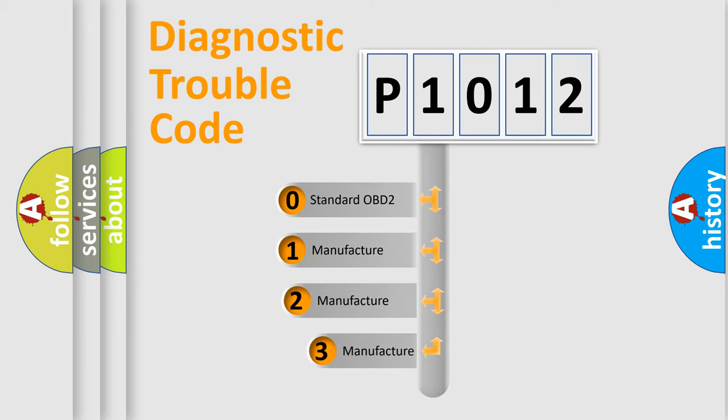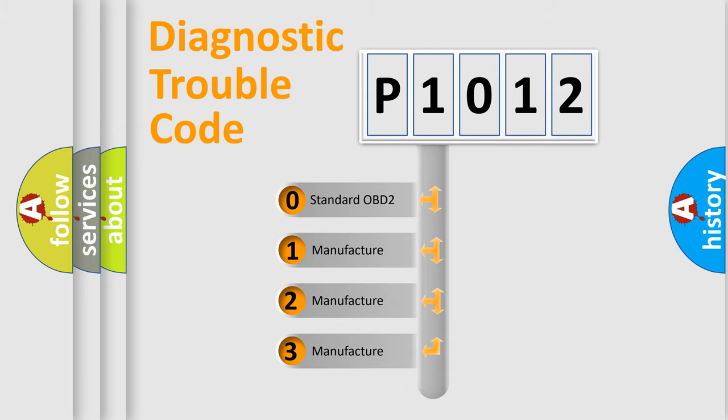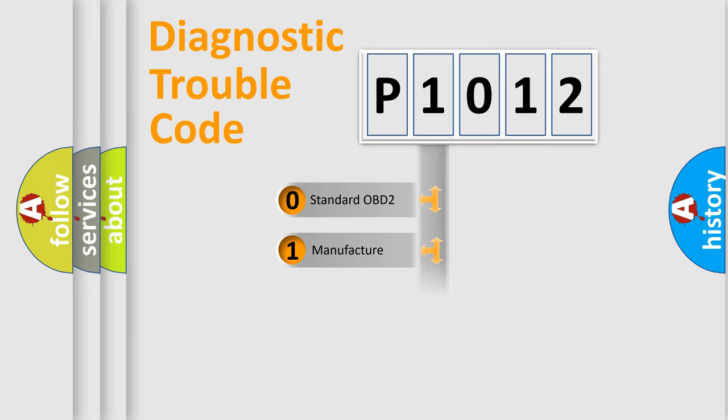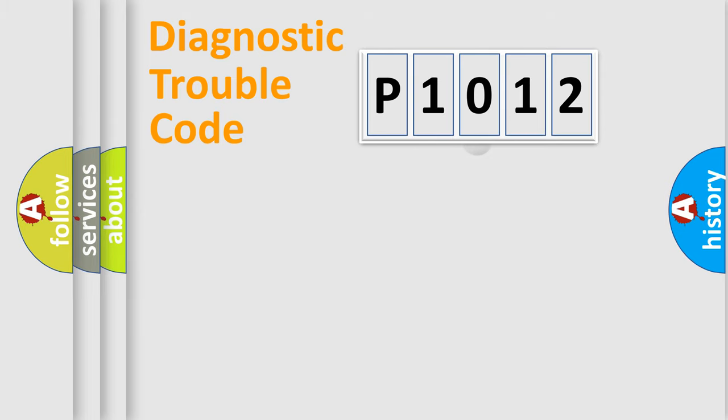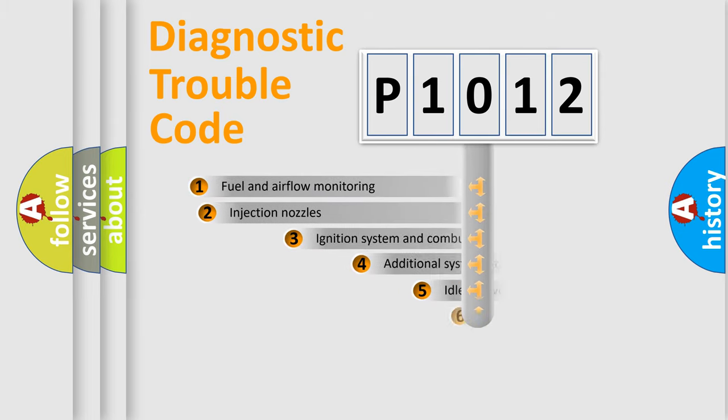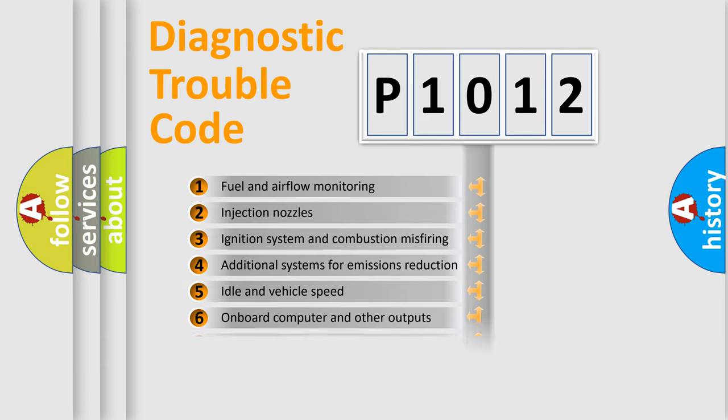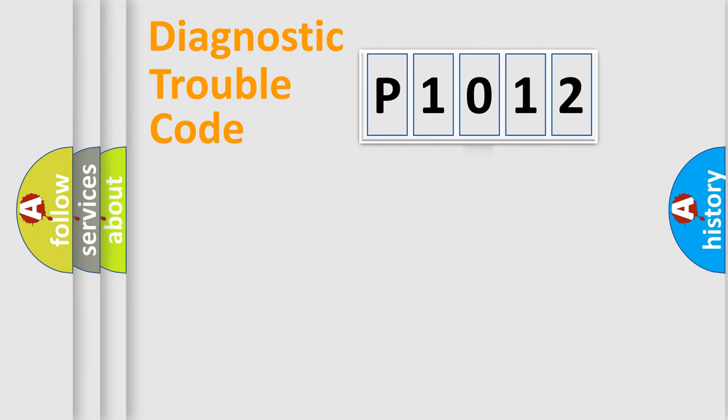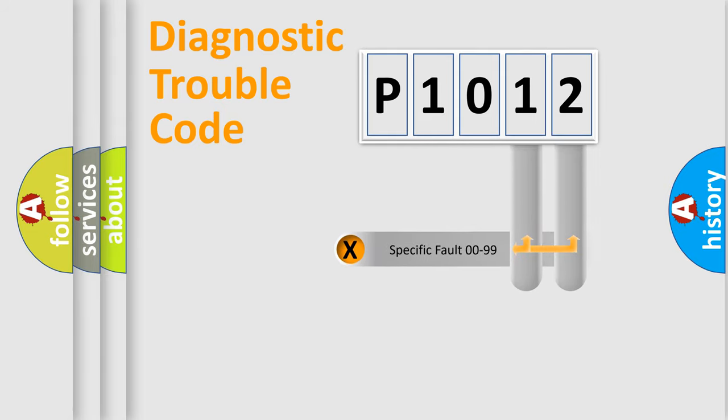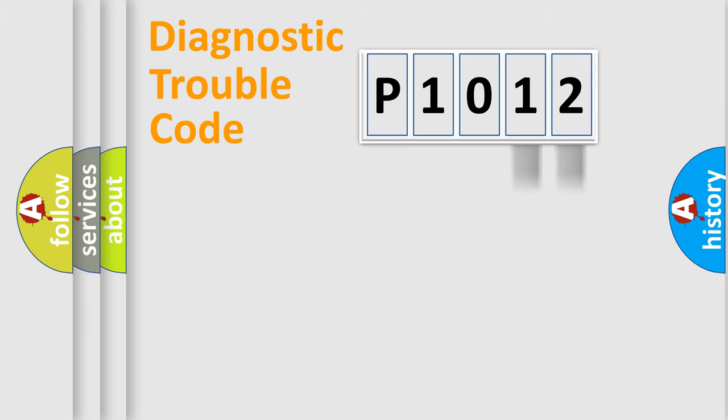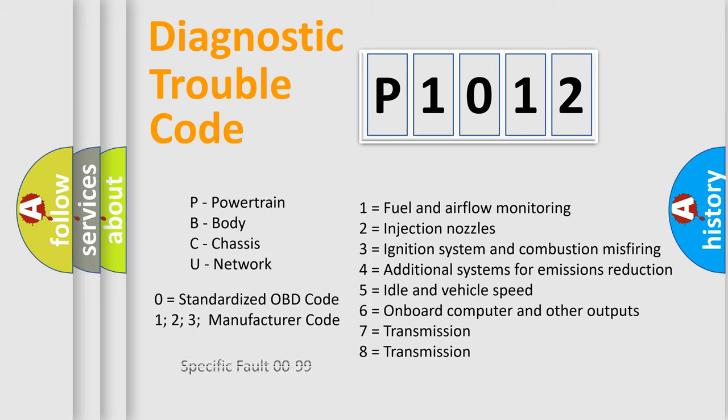If the second character is expressed as zero, it is a standardized error. In the case of numbers 1, 2, or 3, it is a more prestigious expression of the car-specific error. The third character specifies a subset of errors. The distribution shown is valid only for the standardized DTC code. Only the last two characters define the specific fault of the group. Let's not forget that such a division is valid only if the other character code is expressed by the number zero.